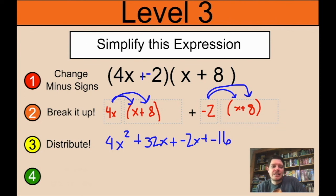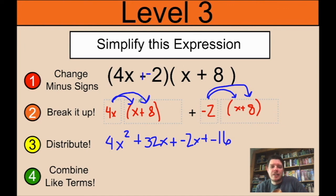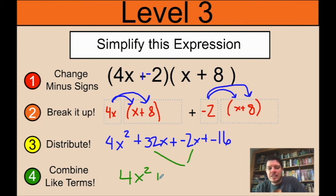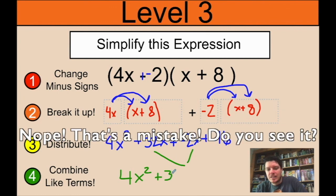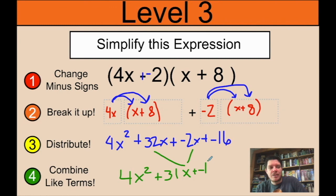Last step: combine like terms. Nothing combines with the 4x² term, so that stays as 4x². Then 32x and negative 2x combine to make 30x. The negative 16 is on its own. So the final answer is 4x² + 30x − 16. And that is your lesson about multiplying with two parentheses — I hope it was helpful. Have a great time doing your homework!